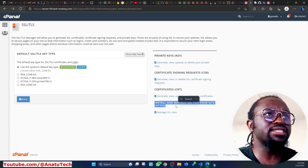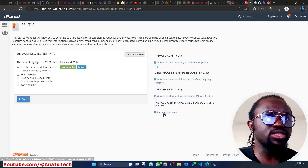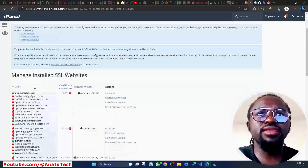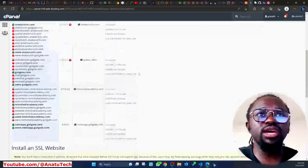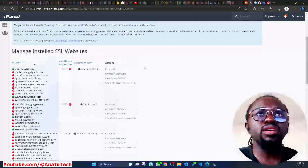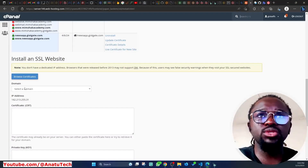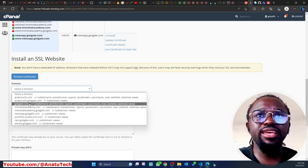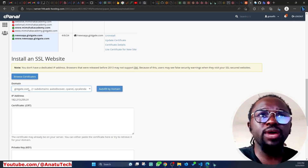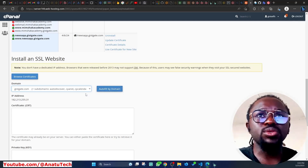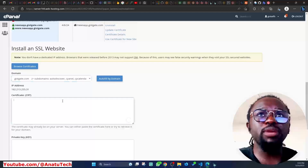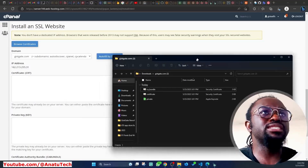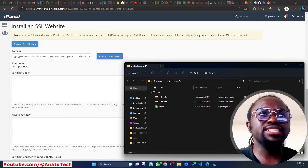Under SSL/TLS, you can see various options. What I need is 'Install and Manage SSL for Your Sites (HTTPS),' so I'll click that. It's advisable to read through everything there, but for the sake of time, I'll go to the Domain section, click the dropdown, scroll down, and select my domain gsgate.com.